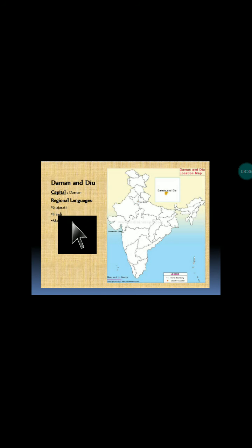Lakshadweep is located at the southern tip of the western part of India, along the western coastal regions. Malayalam is commonly spoken here. Next, Daman and Diu is located at the bottom corner of Gujarat, with capital Daman, and languages include Gujarati, Hindi, and Marathi.